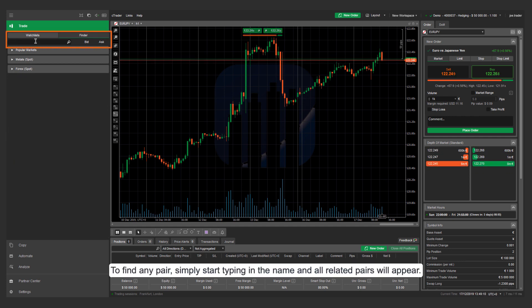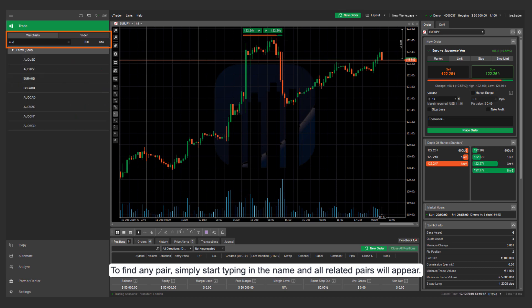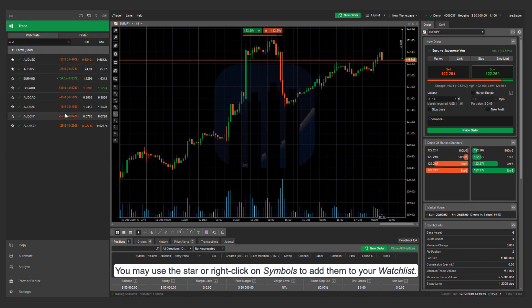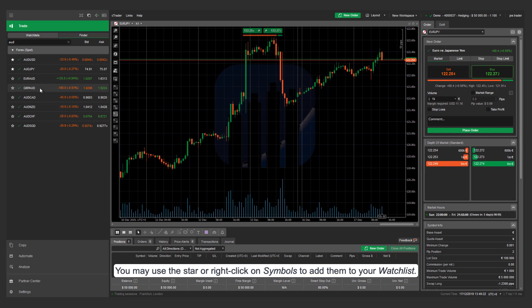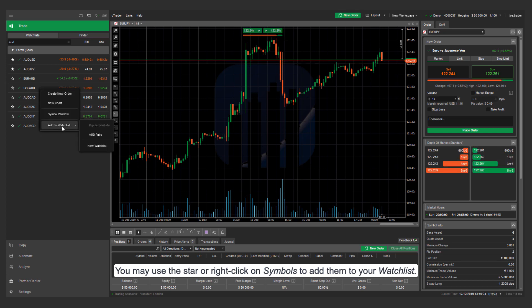To find any pair, simply start typing in the name and all related pairs will appear. You may use the star or right-click on symbols to add them to your watch list.